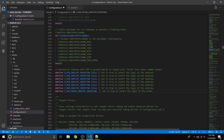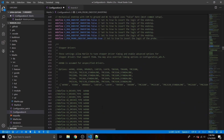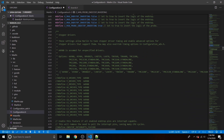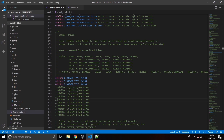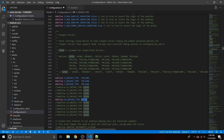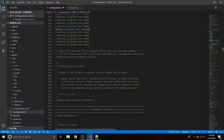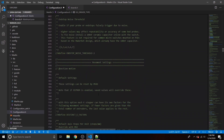Go down to Z_MIN_PROBE_ENDSTOP_INVERTING and change that to true — we want that because we're using a BLTouch. Then uncomment the driver definitions: uncomment the X, Y, Z, and E0 driver types and change those all to TMC2208. Copy TMC2208 and paste it onto each of the ones you've uncommented. That tells Marlin which driver type it's using.